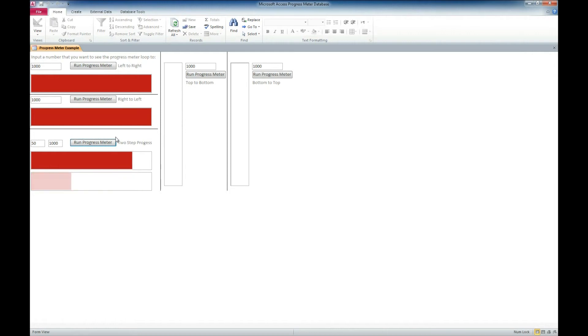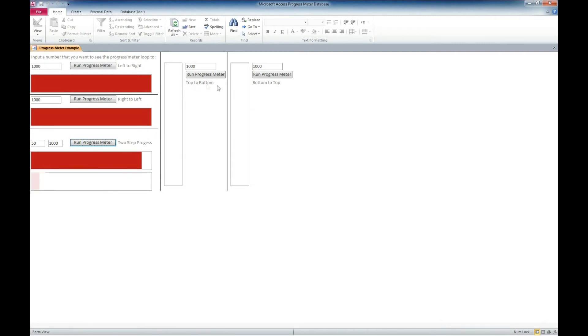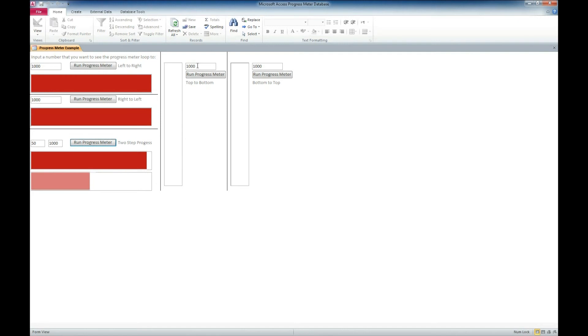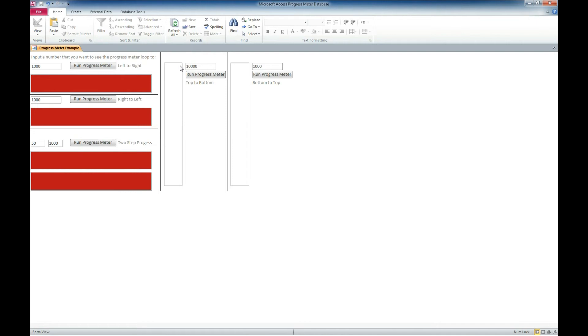And as this is finishing up here we'll check out these other ones that we have here. We've got a top to bottom and a bottom to top and we'll change the numbers on here. Let's try going with a higher number on this one. Let's go 10,000 and run it.